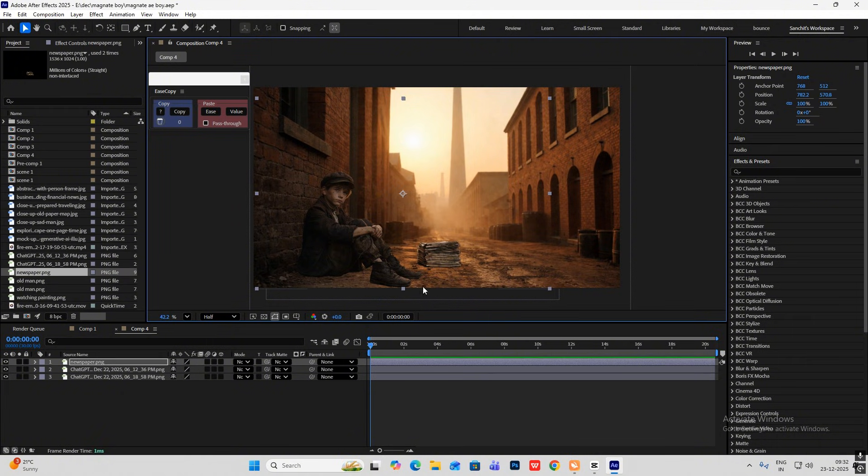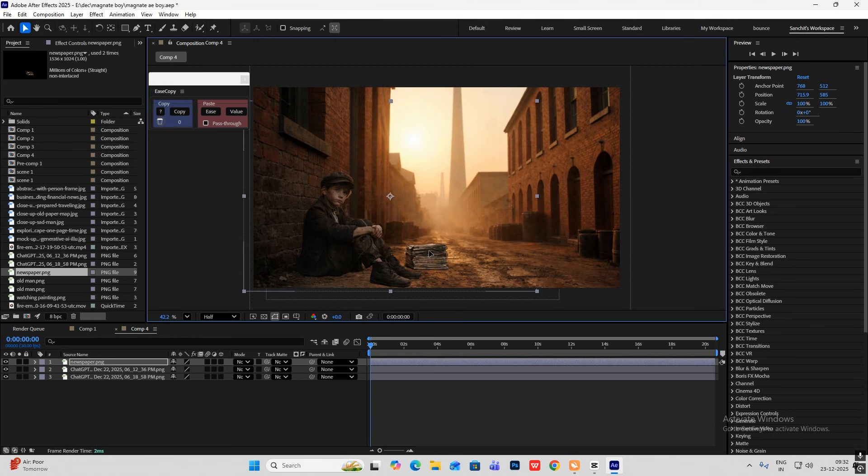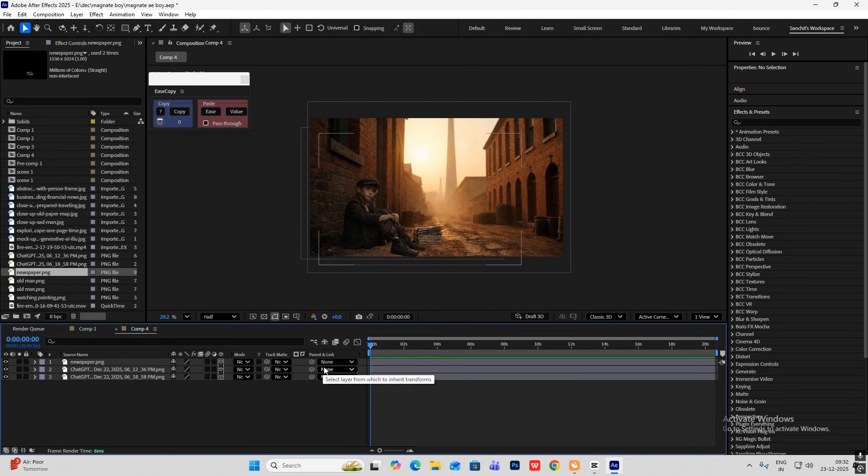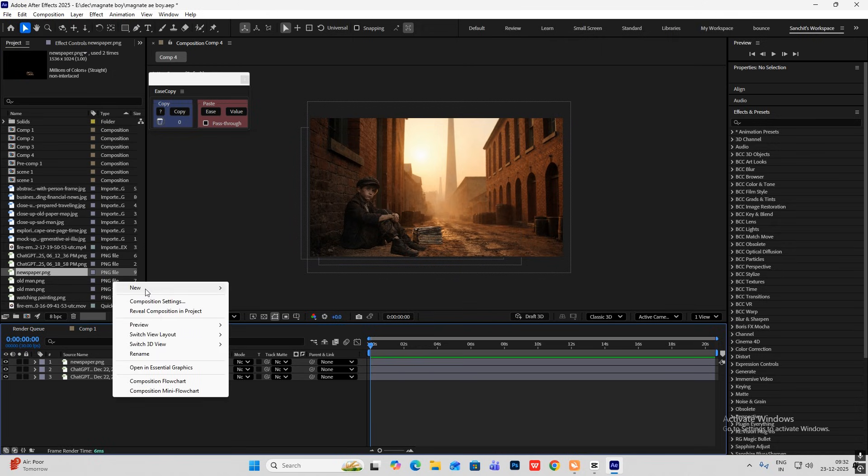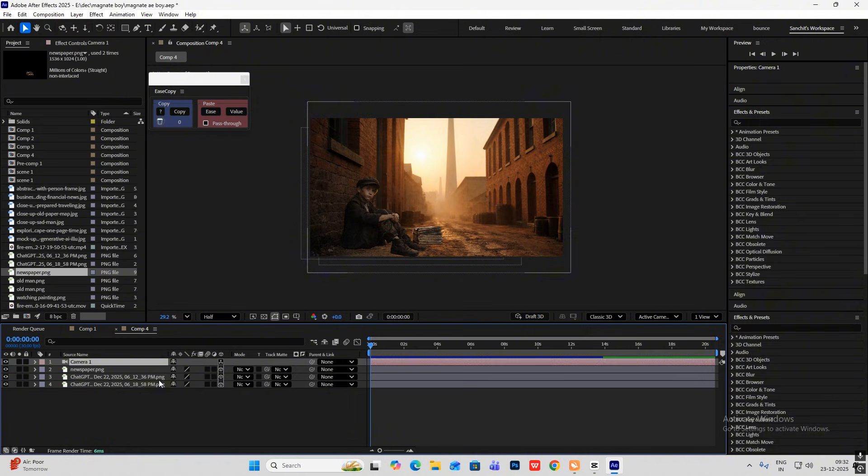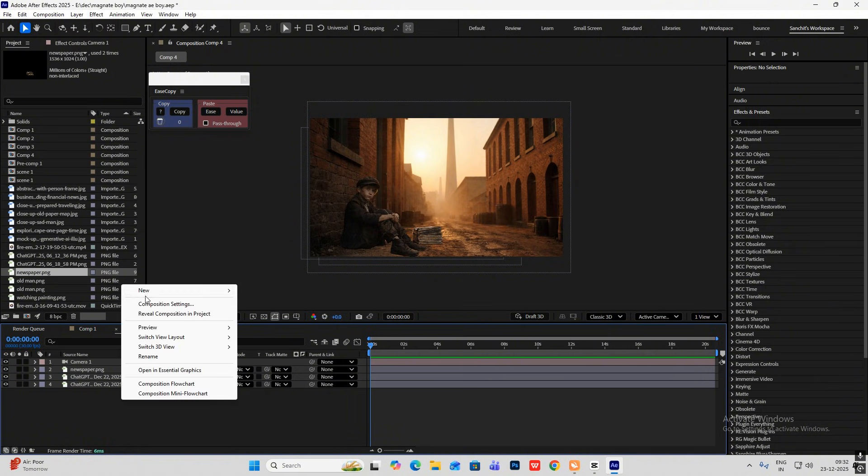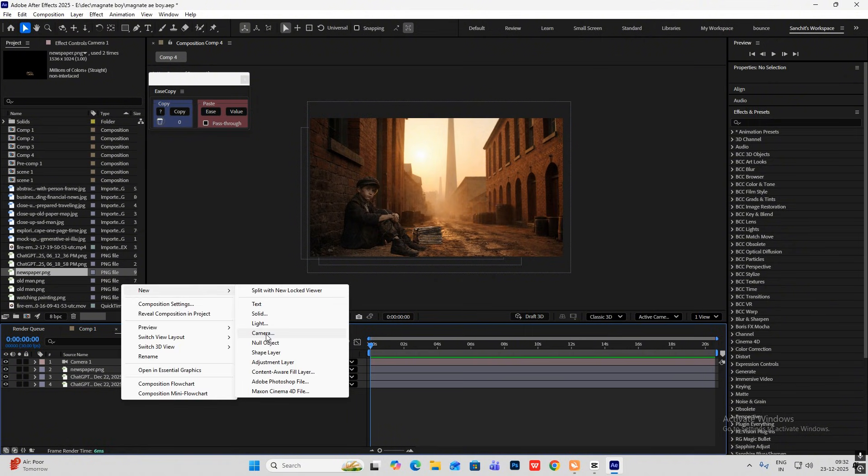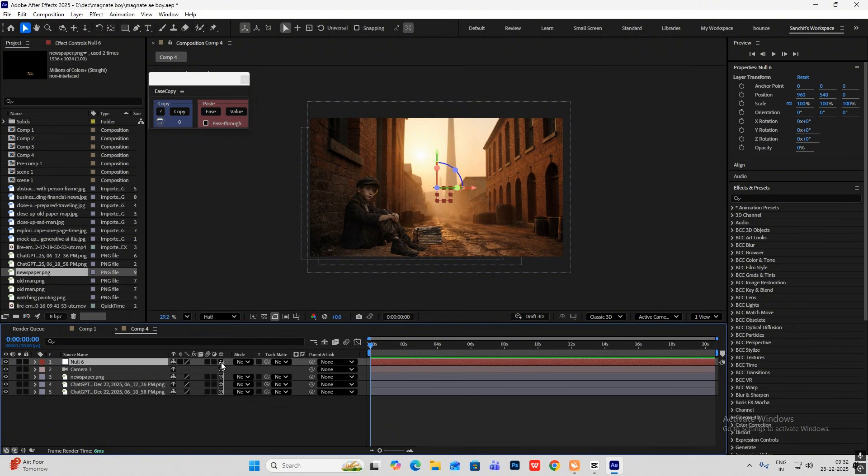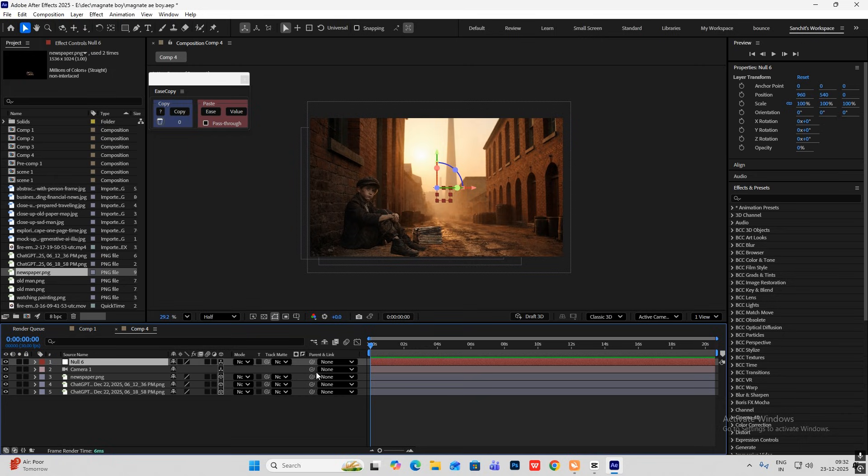So basically, first what we are going to do is I am going to bring this image. As you can see over here, the name ChatGPT, I generated it from there. Now, I'll also bring in a camera. Hit OK. New null and make it 3D too. Now, I'll parent link the camera to the null.